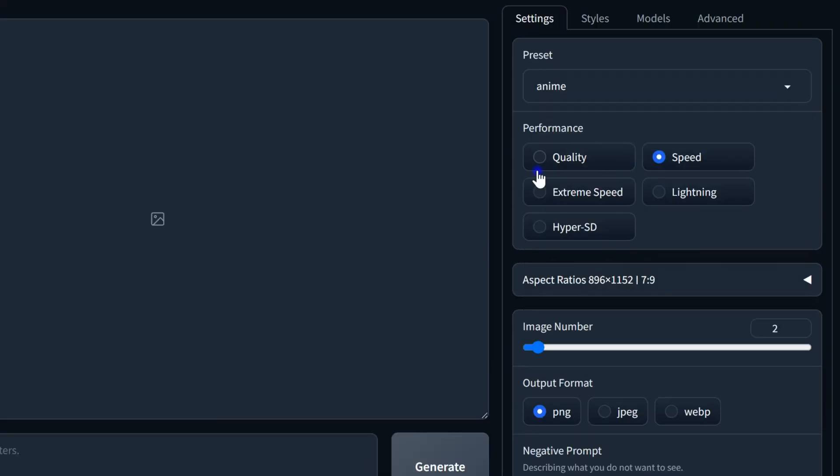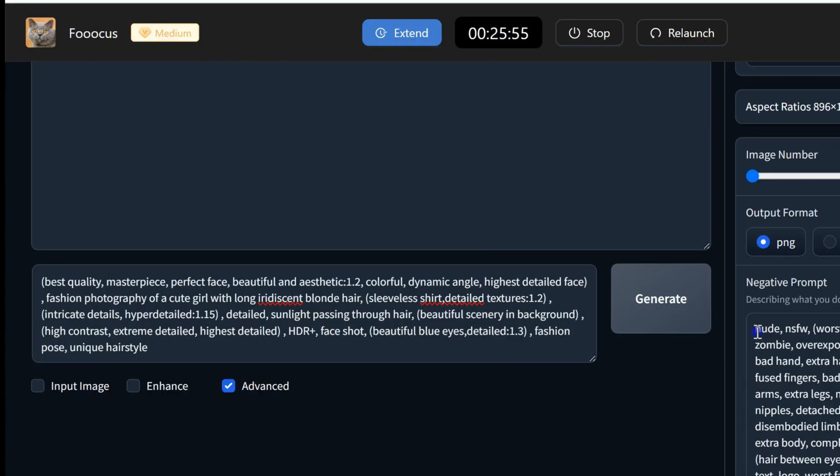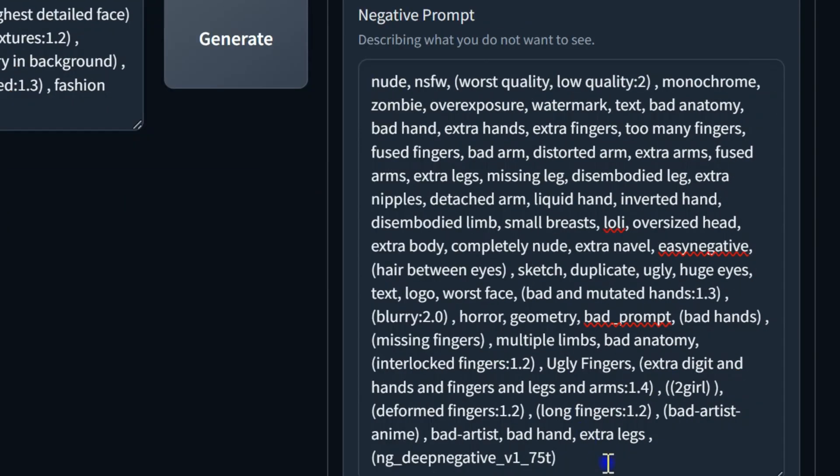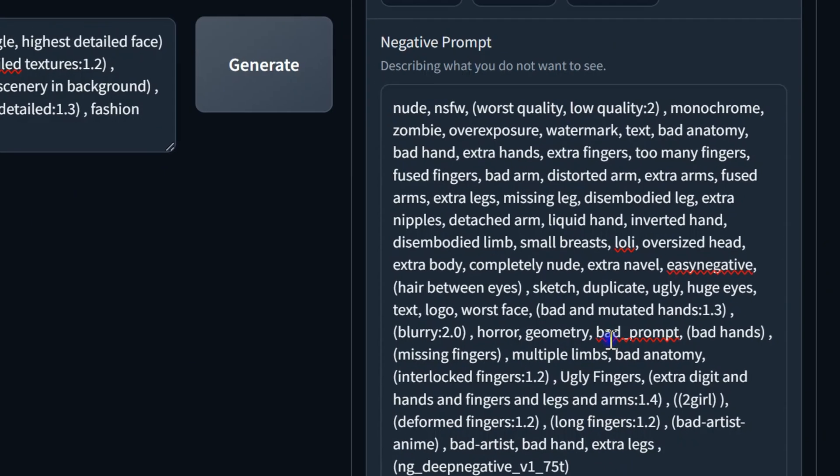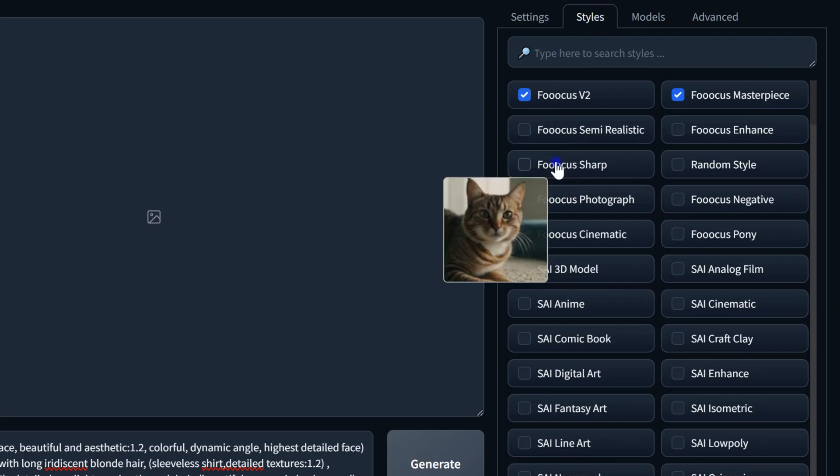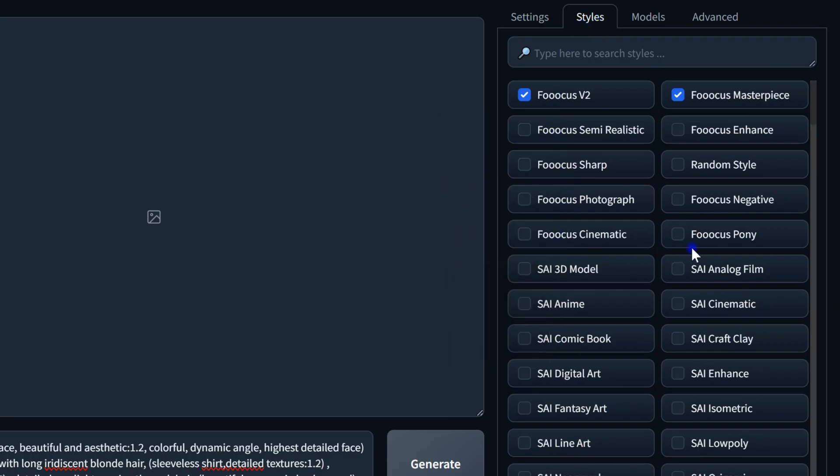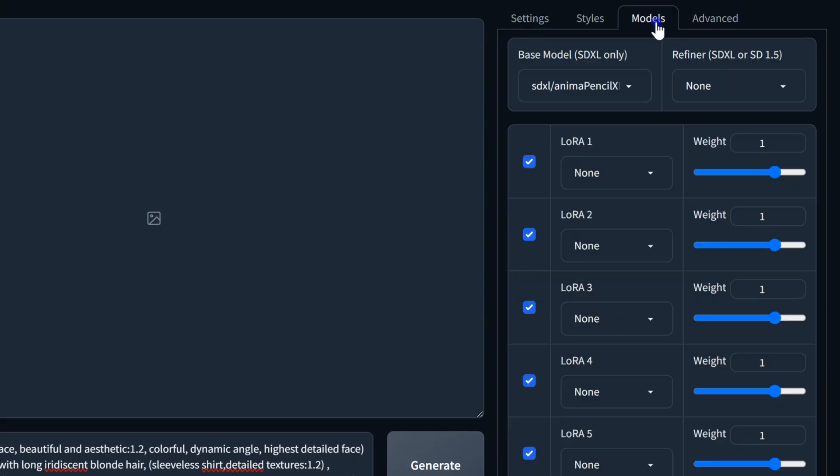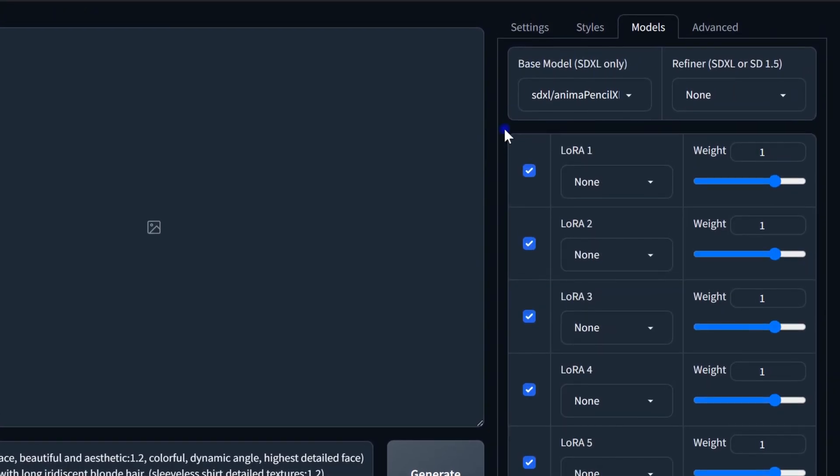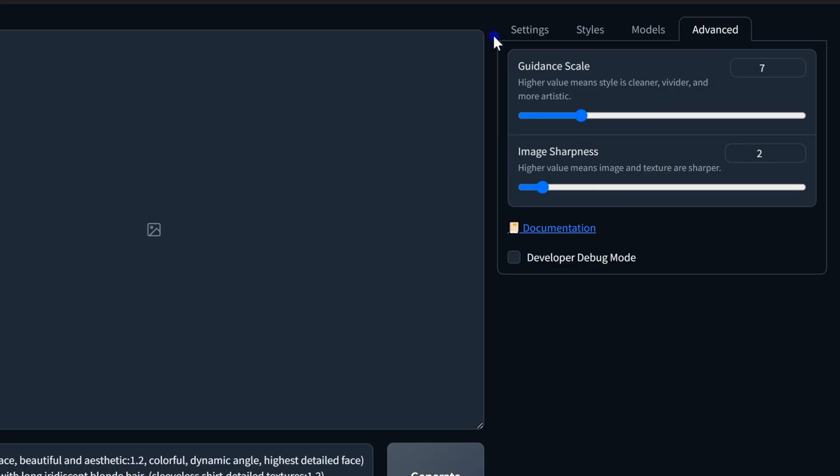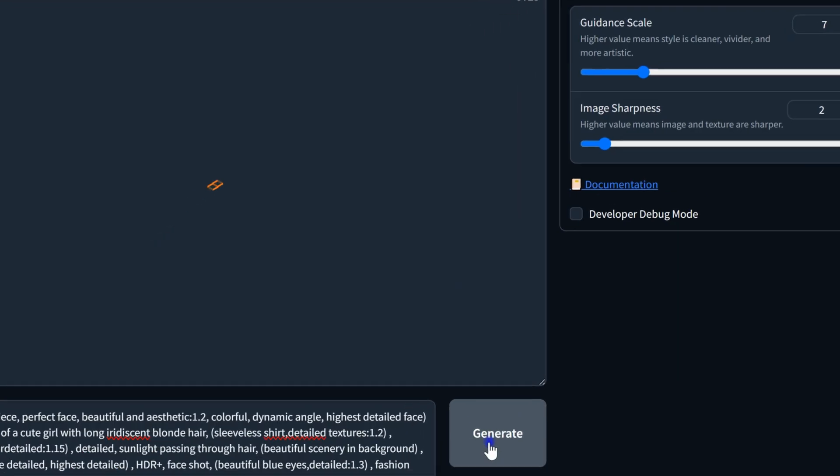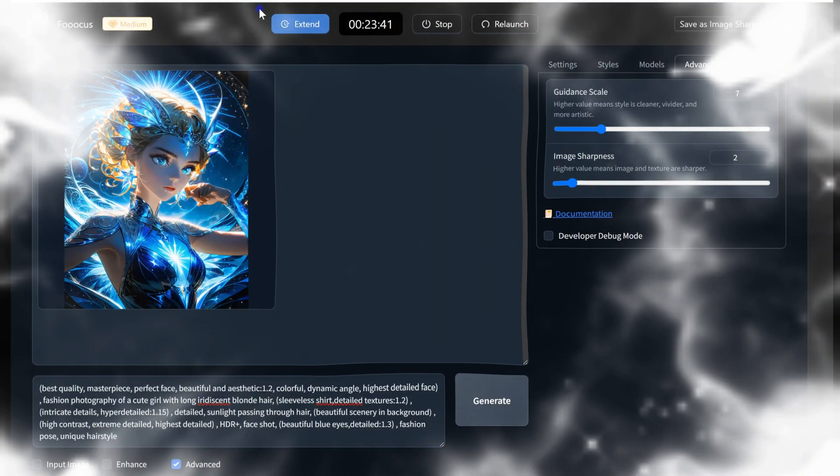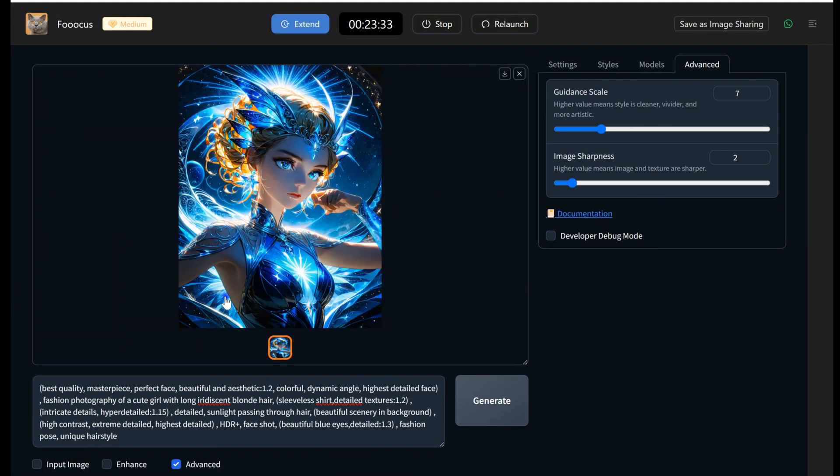Use any preset, choose performance settings—I'm using Speed—then select aspect ratio and number of images. Enter your prompt and negative prompt. In the Style tab, select the style you prefer from the available options. It's really easy to use and makes this process straightforward. In the Model tab, select from available base models and up to five LoRAs. Adjust CFG scale and image sharpness, then hit Generate. Here's the result. I really like this tool, even though it's my first time using this app.